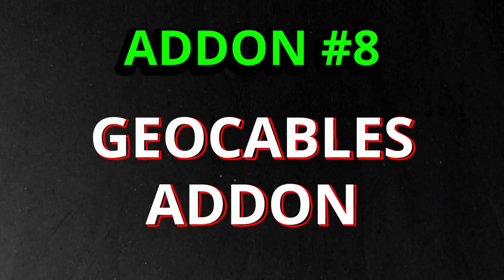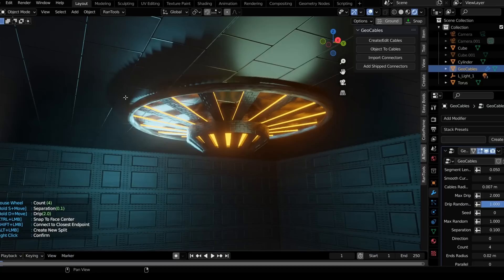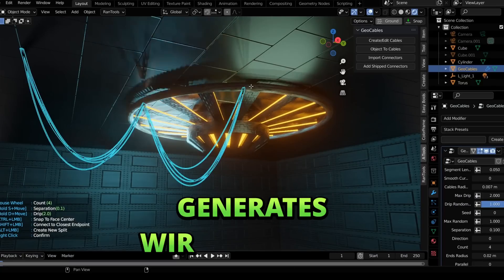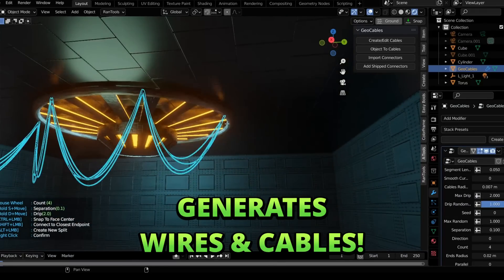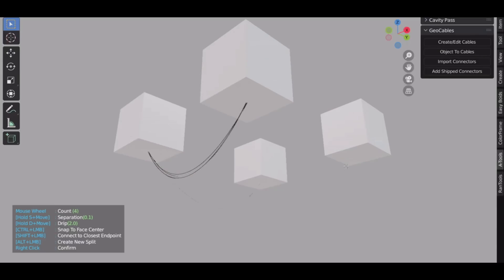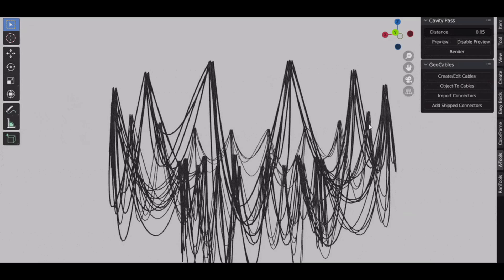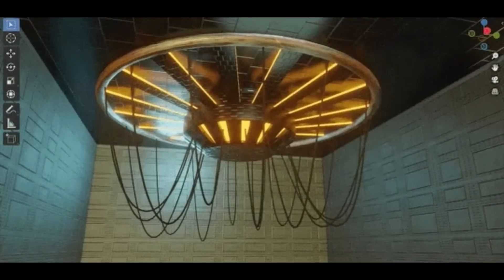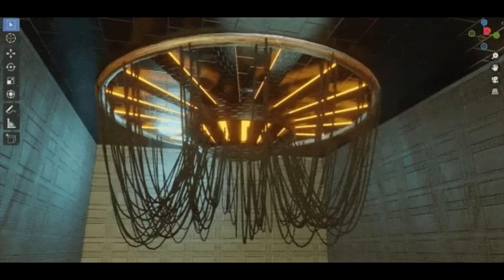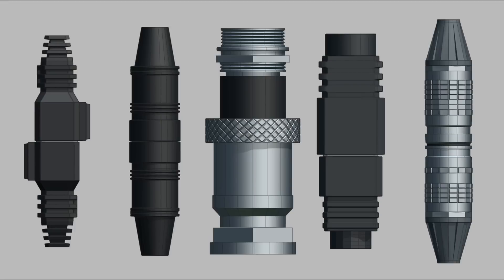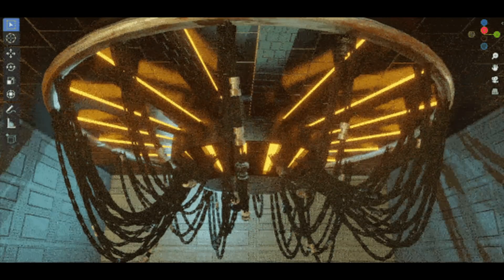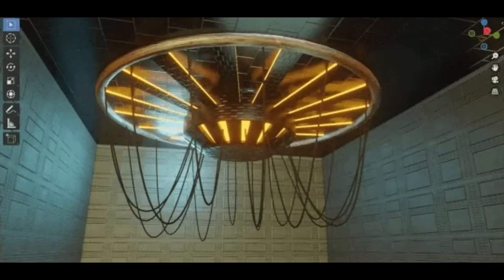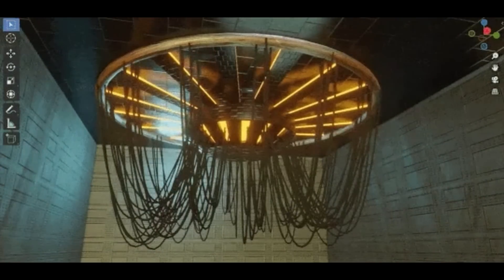The eighth add-on is Geo Cables. This particular add-on allows you to generate procedural hanging cables with the help of geometry nodes in render. It offers functions like simply drawing in object mode by clicking on surfaces or converting objects to cables. You get to control different parameters like the length, the radius of the cables, direction, material, scaling, and a lot more. You can even choose any of these five connectors with the add shift connectors option. So if your scene requires some cables or wires, you can use this add-on to save your time.